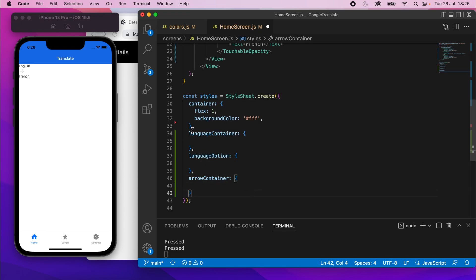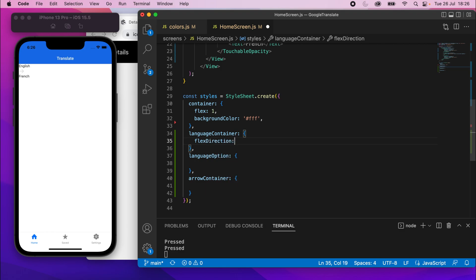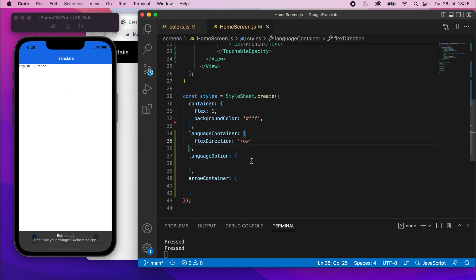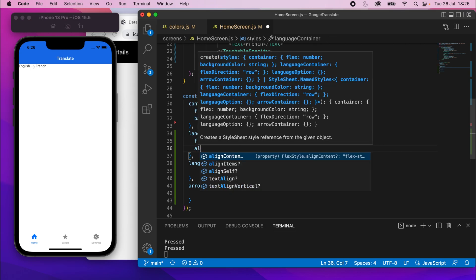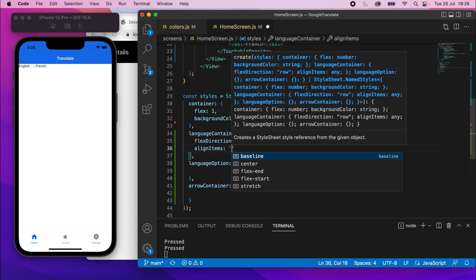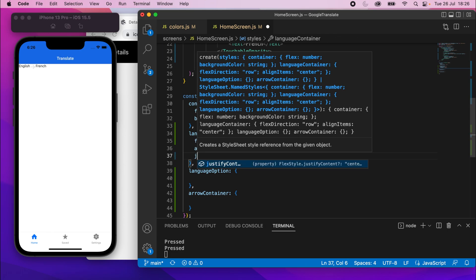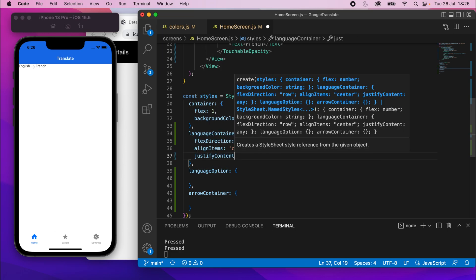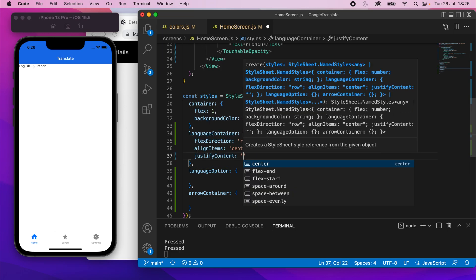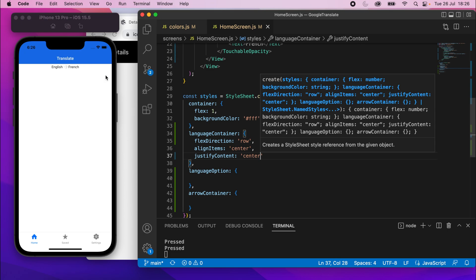So, let's go ahead and do the language container one first. This is the container that surrounds all of these elements. The first thing we'll do is say flex direction is going to row. We should put them all in line with each other. Once I save it, and it did. We're also going to say align items center, and then justify content is also center. And that should center them like that.